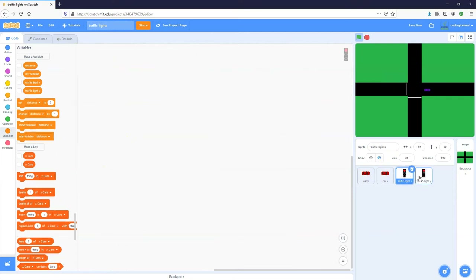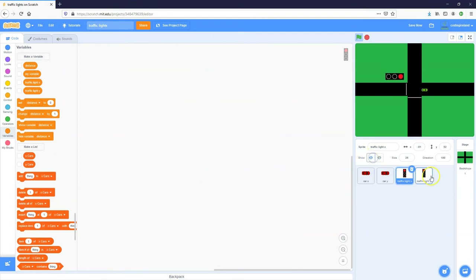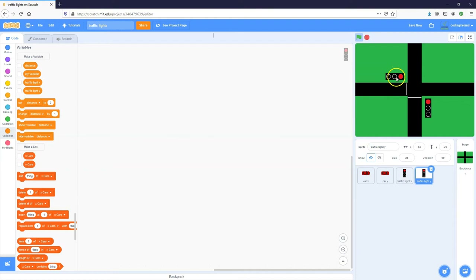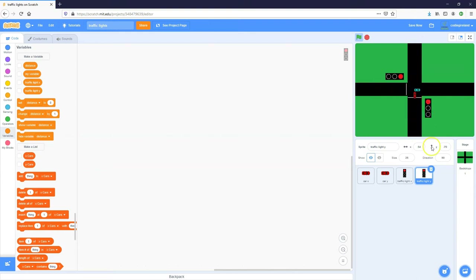Let's now program the traffic lights. I haven't even displayed them on screen yet, so let's make them visible. I've added one here and tilted it — changed its direction so it faces the cars going left to right. The other traffic light is also facing the right direction for the cars going bottom to top.